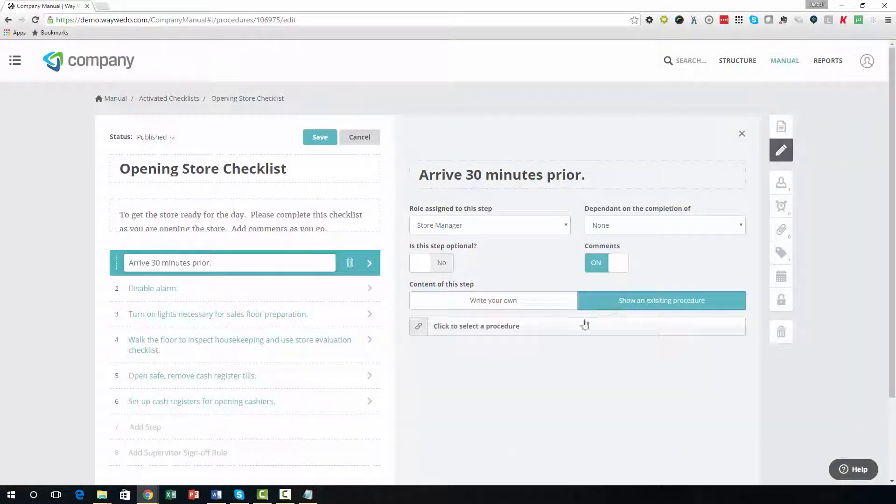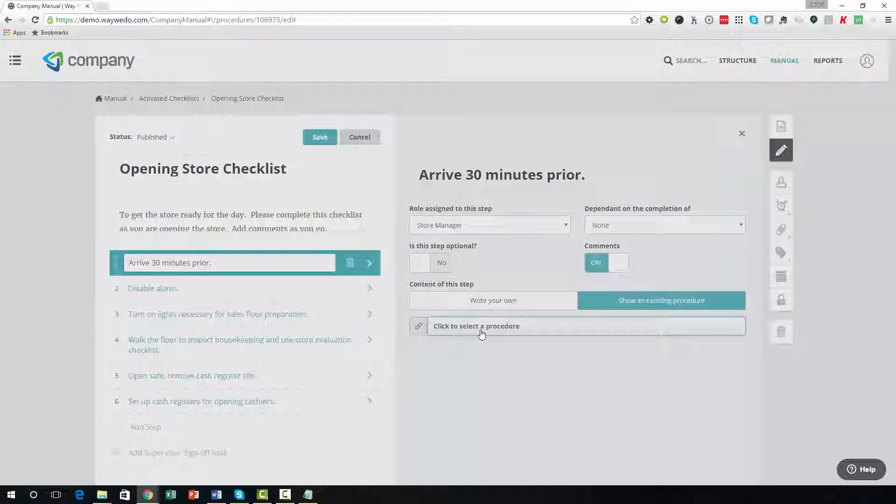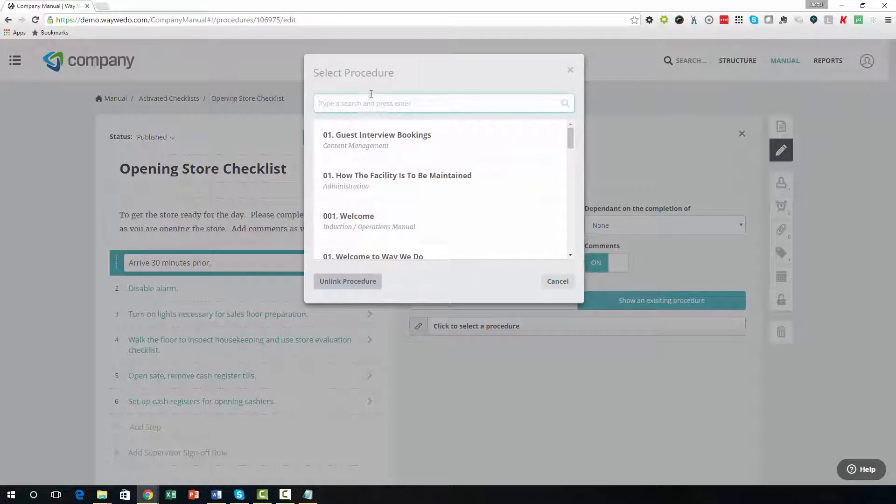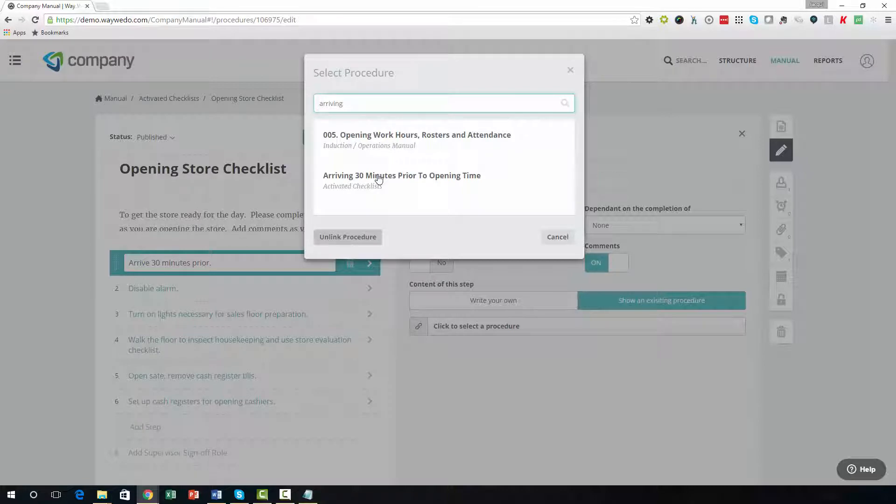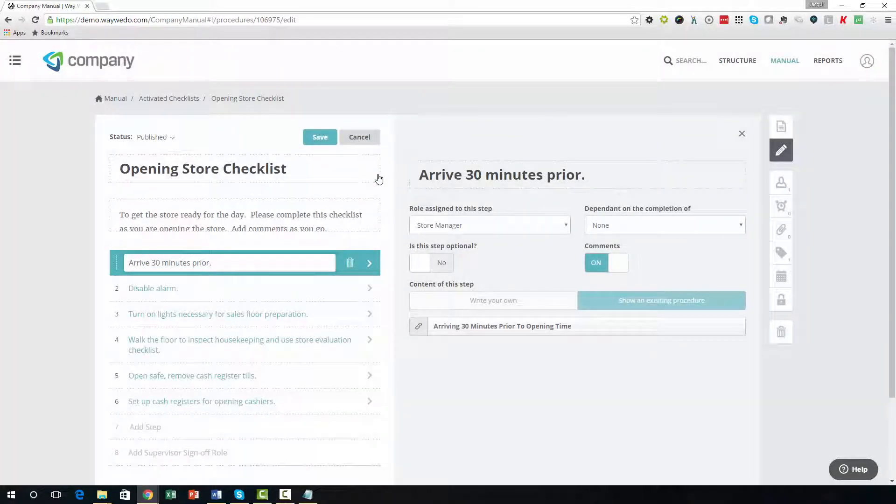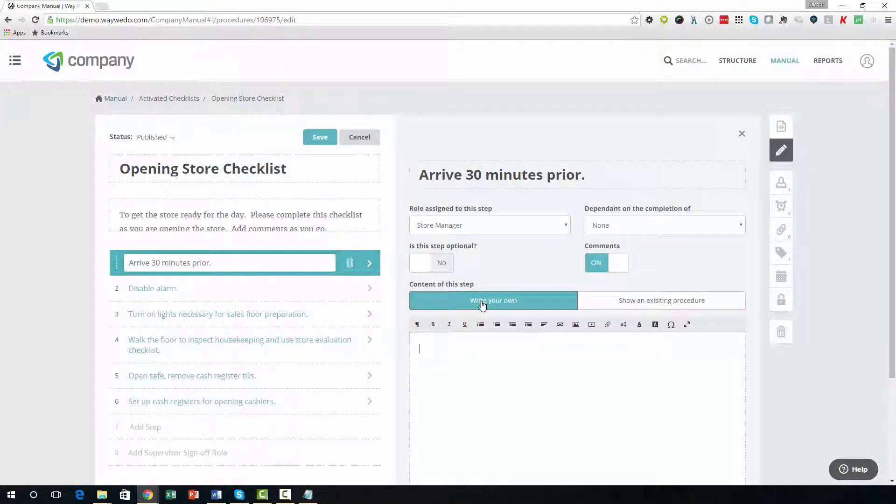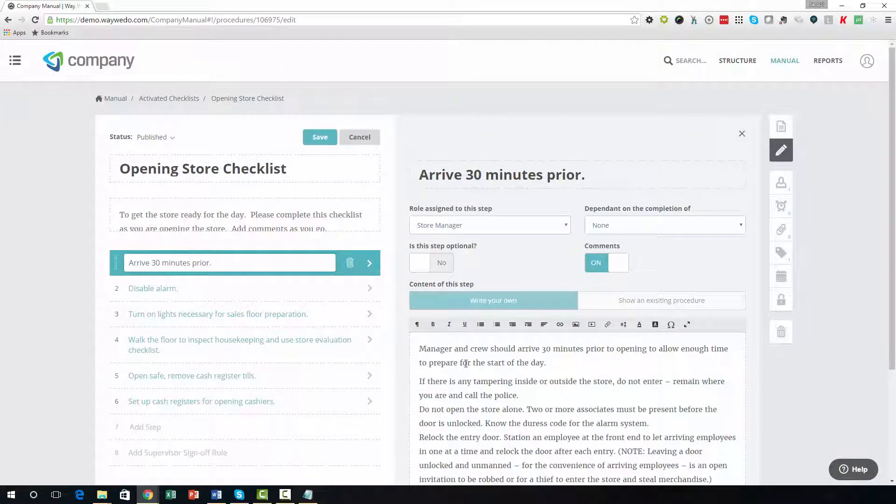To ensure your team knows how to implement the step, you can simply add an existing procedure or work instructions you have created within WayWeDo, or start from scratch by clicking the Write Your Own option.